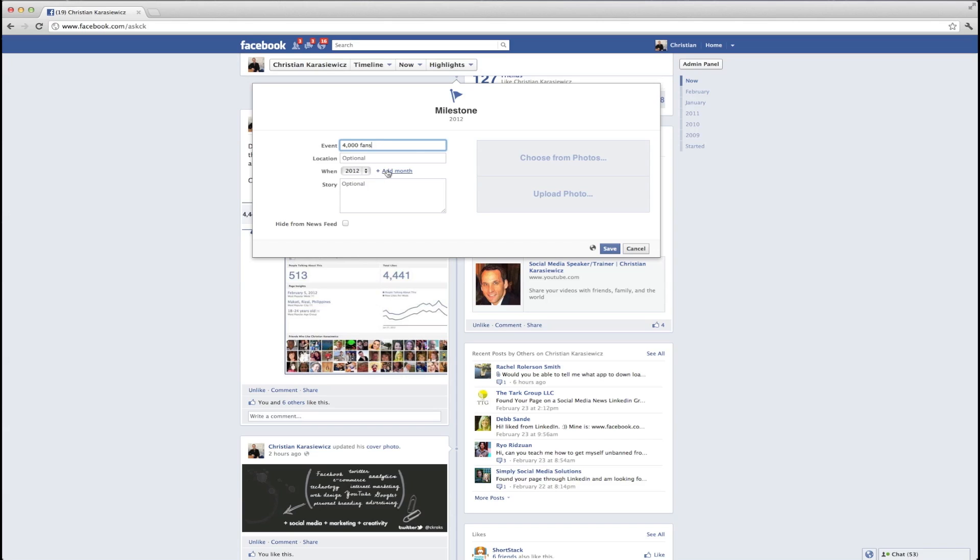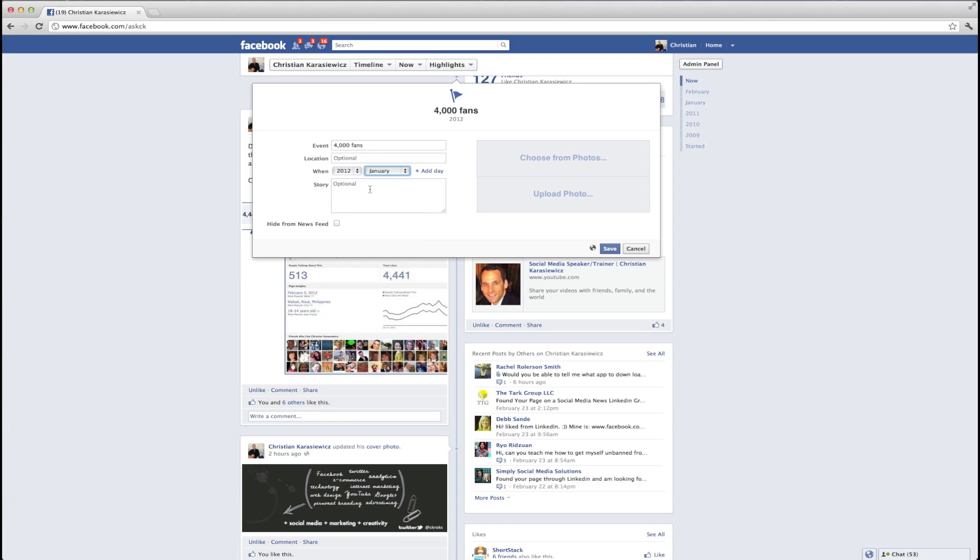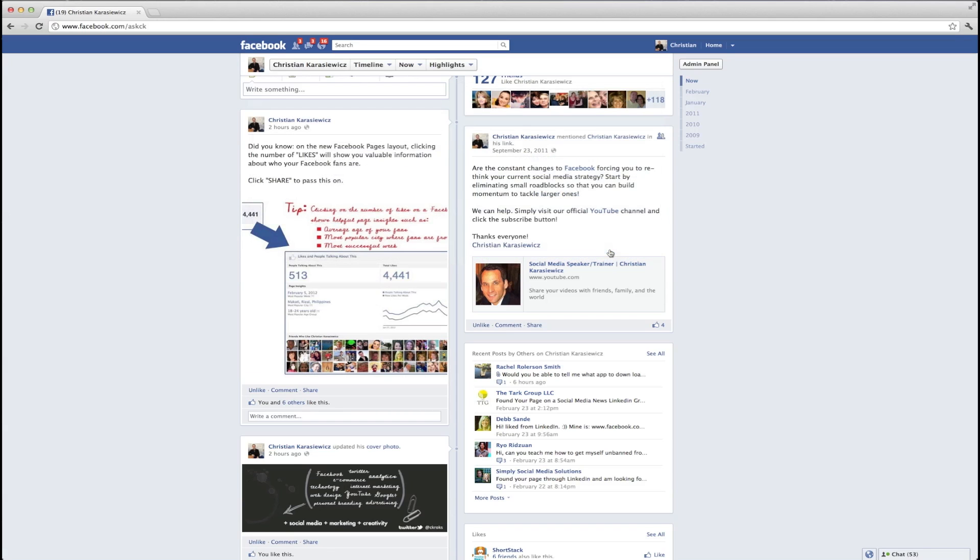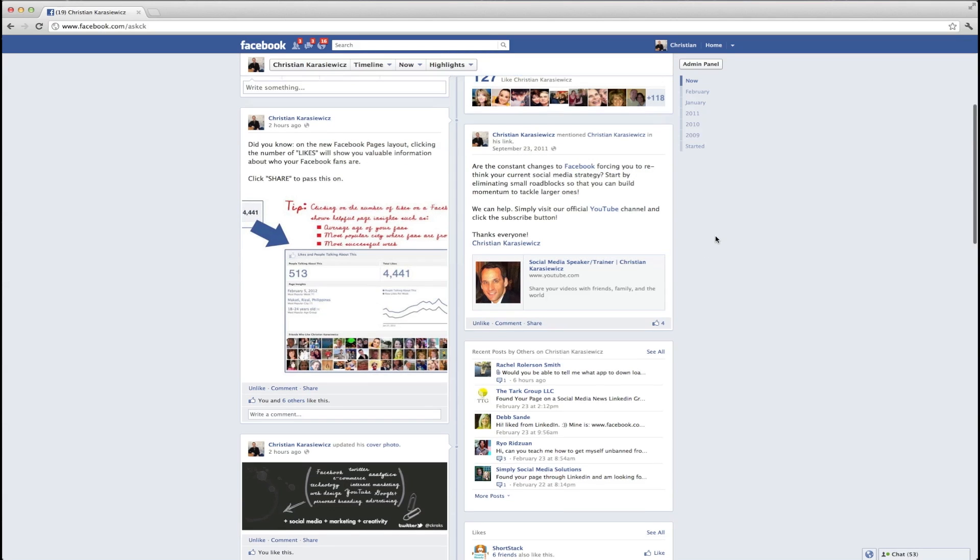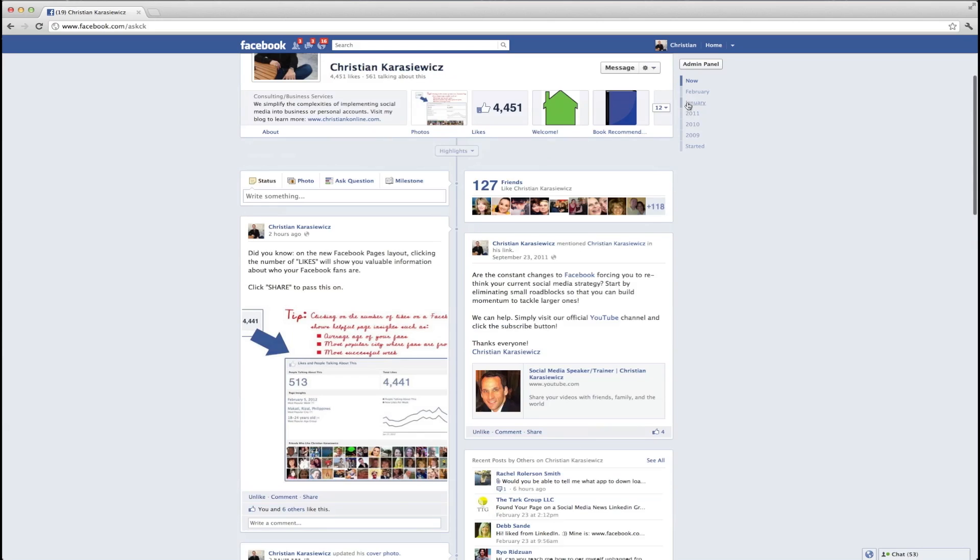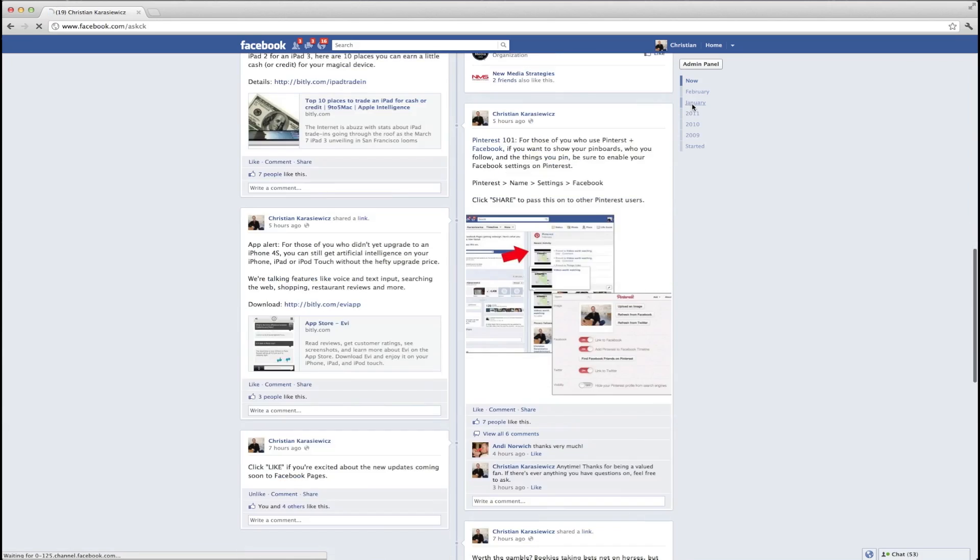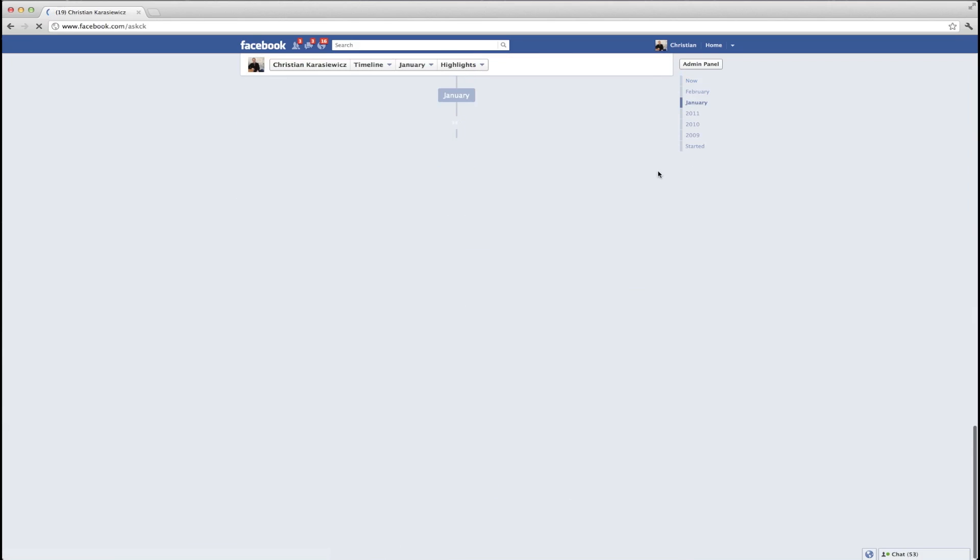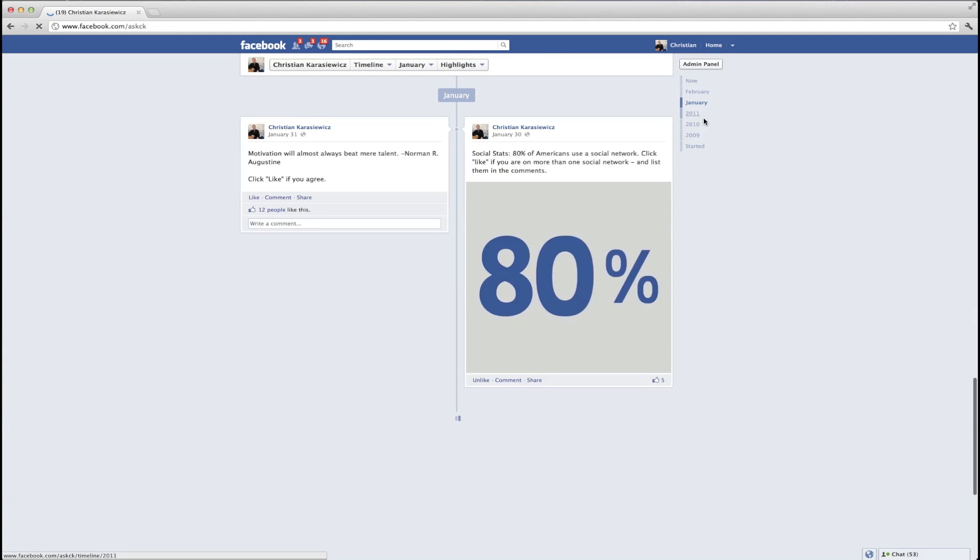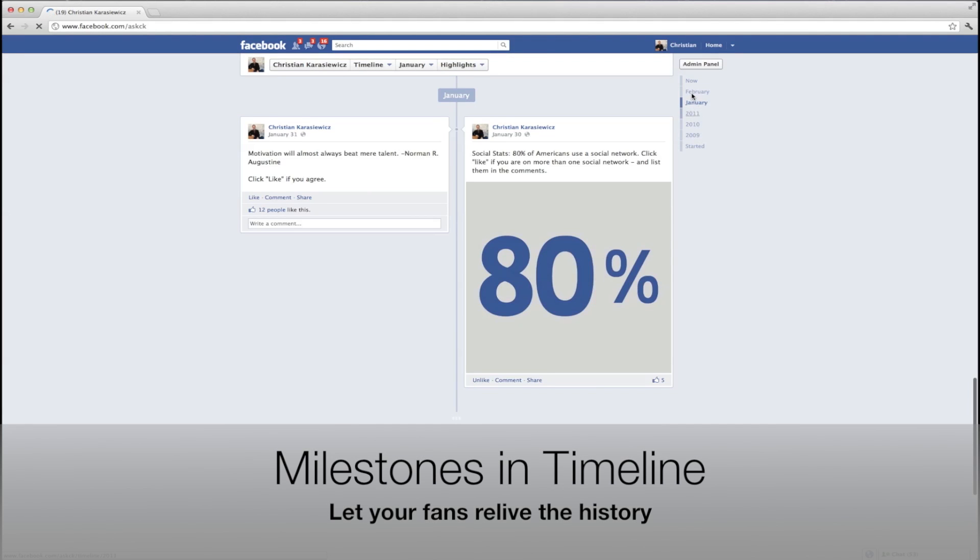One other thing I wanted to quickly mention is that if you, for instance, set a start date or a founded date of 2009 on the right-hand side of your Facebook page, you're going to have the ability to then fill in 2010, 2011, and 2012. And by doing this, you're going to give fans the ability to kind of relive your history of your own Facebook page.